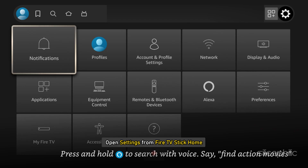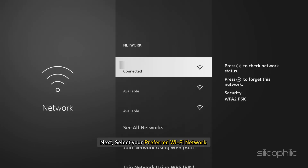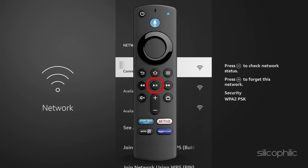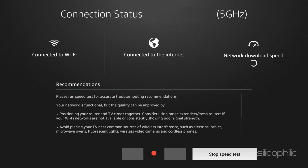Open Settings from Fire TV Stick Home, then select Network. Next, select your preferred Wi-Fi network and press the Play or Pause button on your remote. Now run a speed test and ensure high-speed Internet connectivity. If it's not connected, reconnect it immediately.